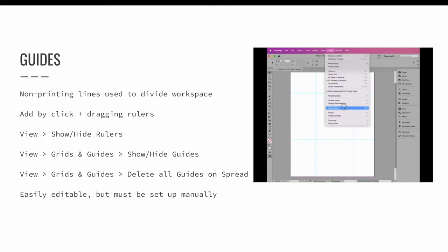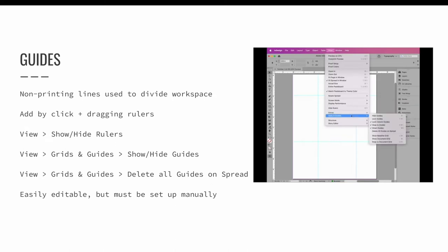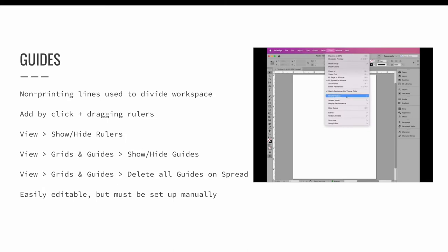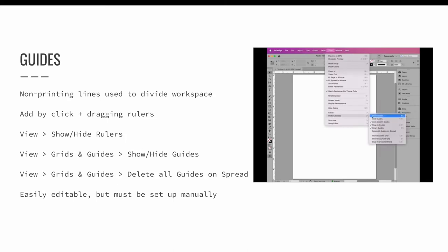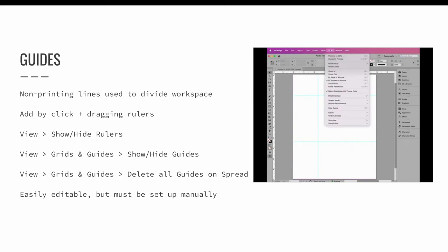Guides can be deleted by selecting them and pressing the delete key or by going to the view menu and choosing grids and guides and then delete all guides on spread. But be careful. This option, as it implies, will delete all of your guides on the page.